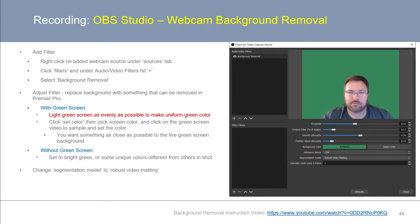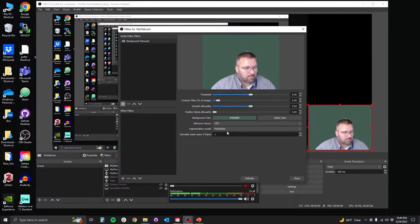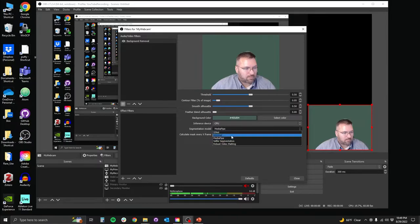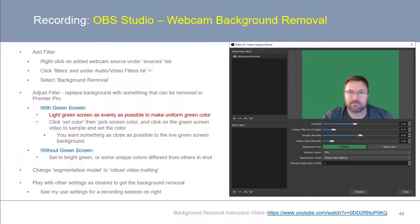Once you've picked your background color, you can try to adjust the background removal a little bit further. I'd recommend changing the segmentation model to the Robust Video Matting setting. You can also play with the other settings as desired to get the background removal just the way you'd like it. If you want to learn more about background removal in OBS Studio, check out this YouTube video.